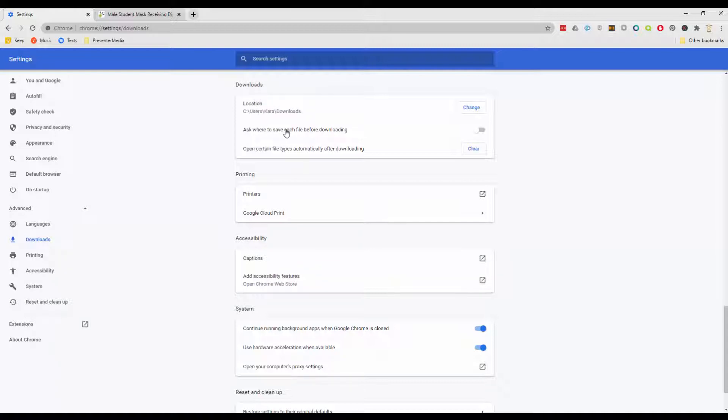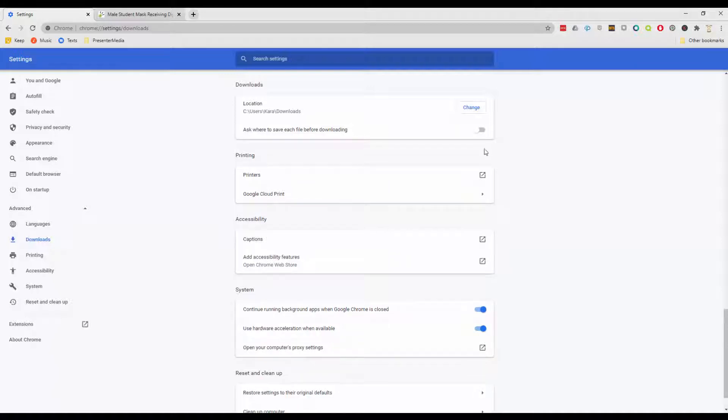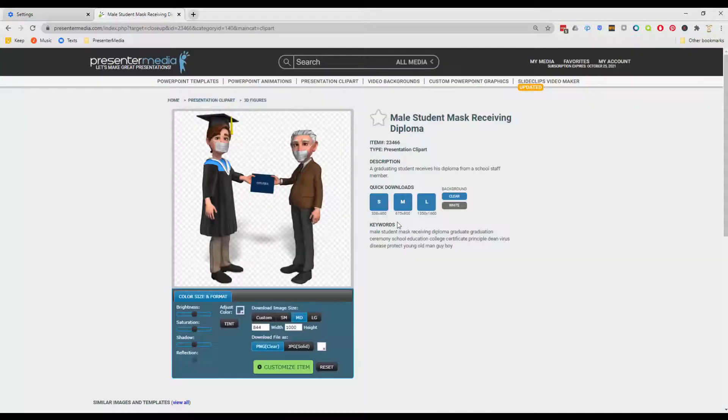And then you have 'Ask for each file saves before downloading' and 'Open certain file types before downloading.' That is the option that we want to clear. So we just click on Clear, and now by default when you click on something, instead of automatically opening it, it's gonna give us that beautiful little download option at the bottom.